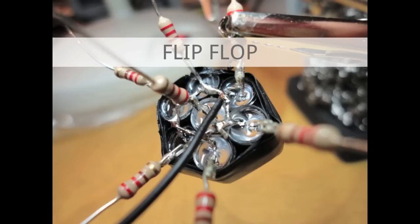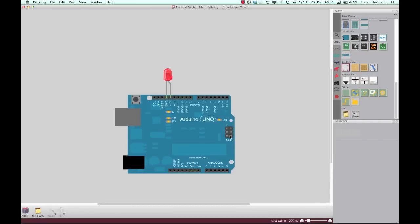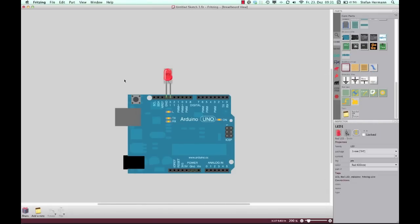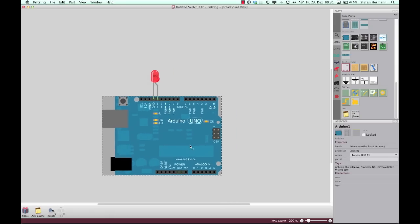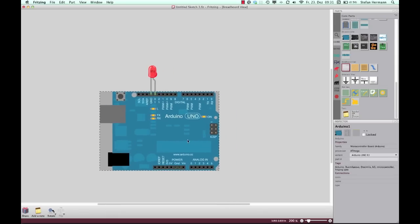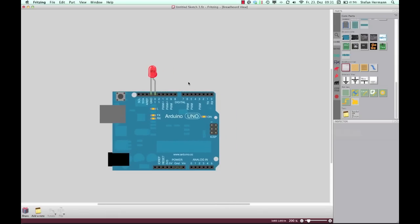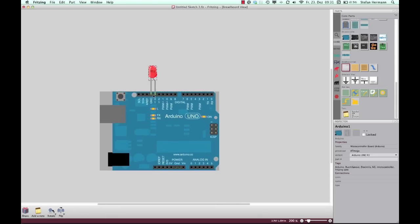Okay let's change to the Fritzing software to explain what's going on. If we take a look here into our first example then we simply placed an LED on this digital pin 13.